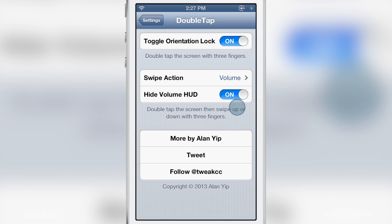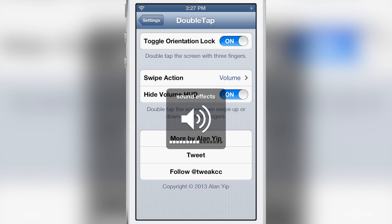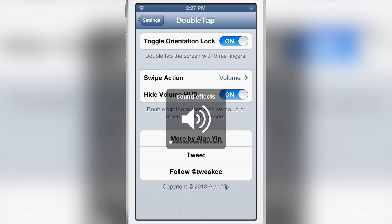What you do here is you actually double tap and then start sliding just like that. You double tap and then slide up to turn the volume up, or double tap and slide down to turn the volume down. So that's simple.